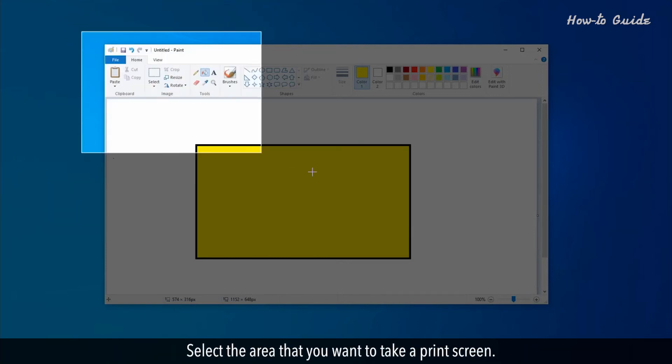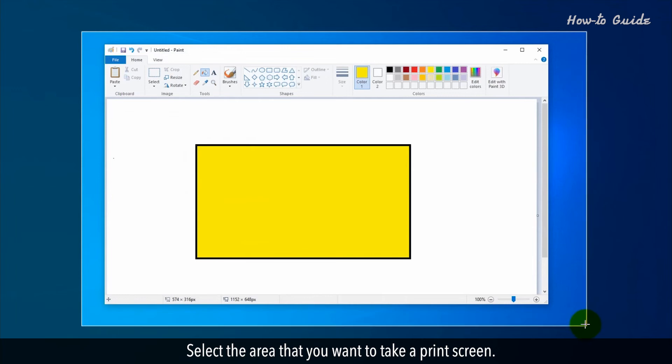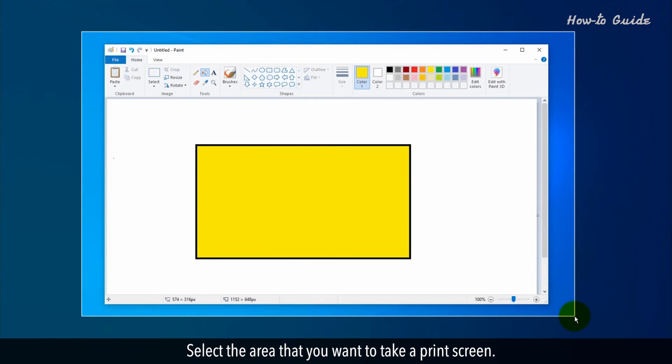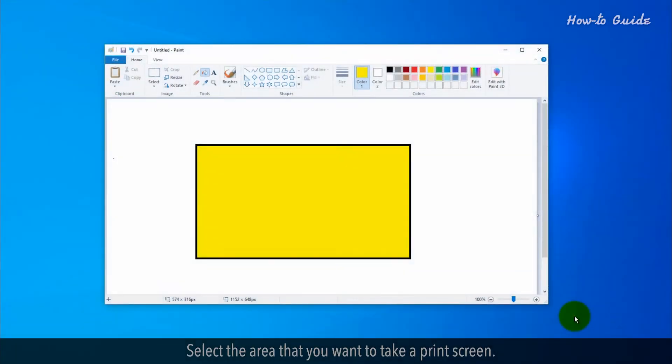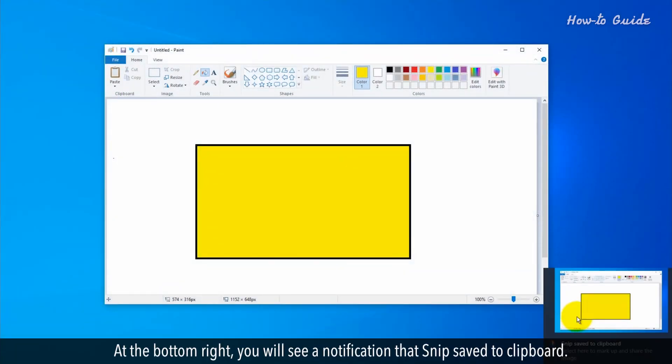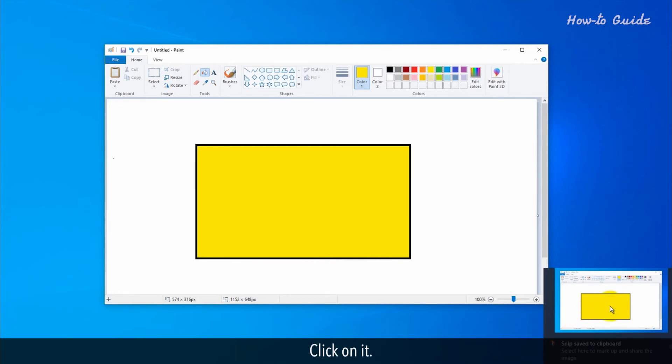Select the area that you want to take a Print Screen. At the bottom right, you'll see a notification that Snip saved to your clipboard. Click on it.